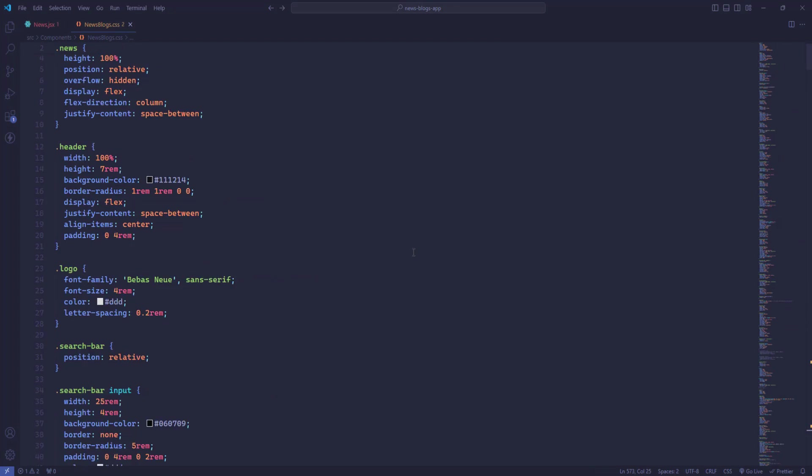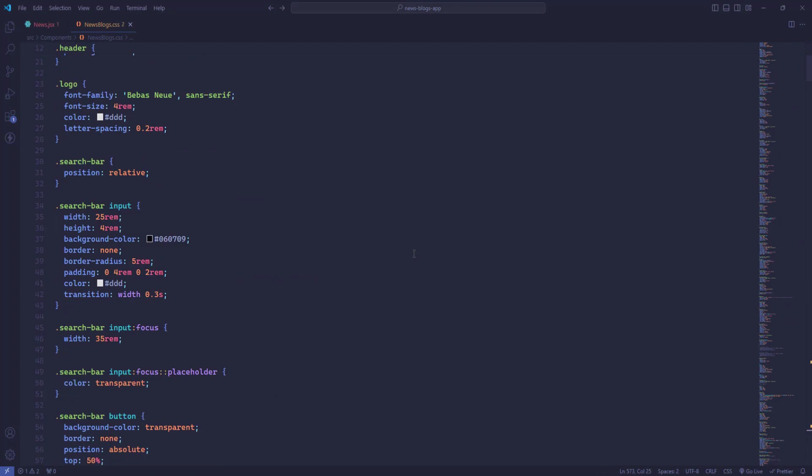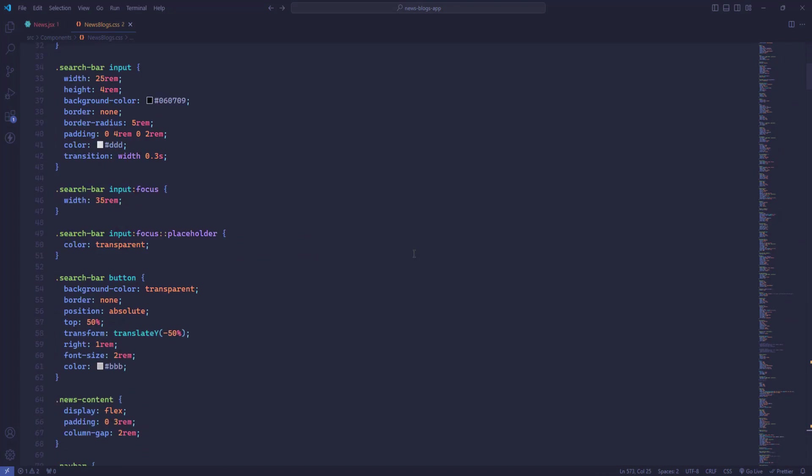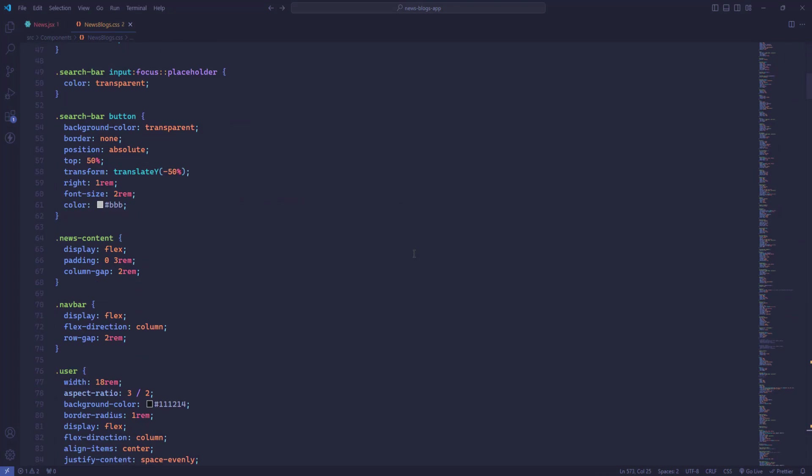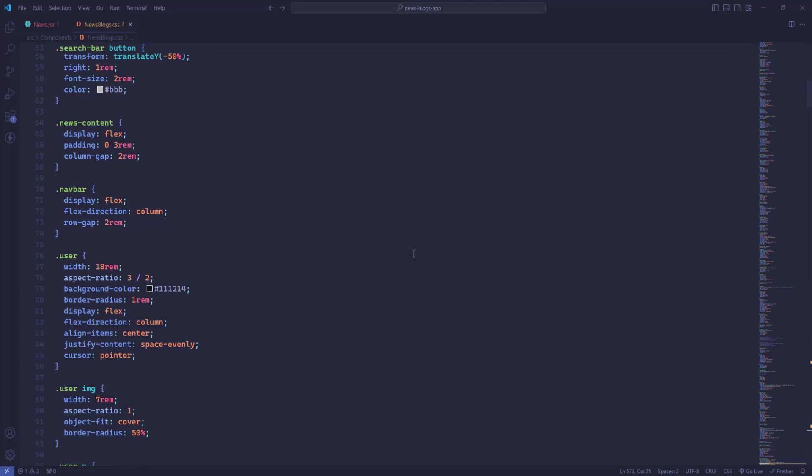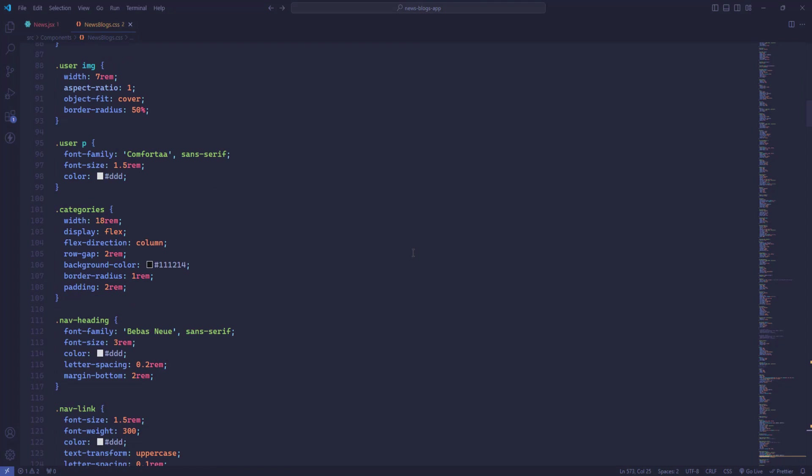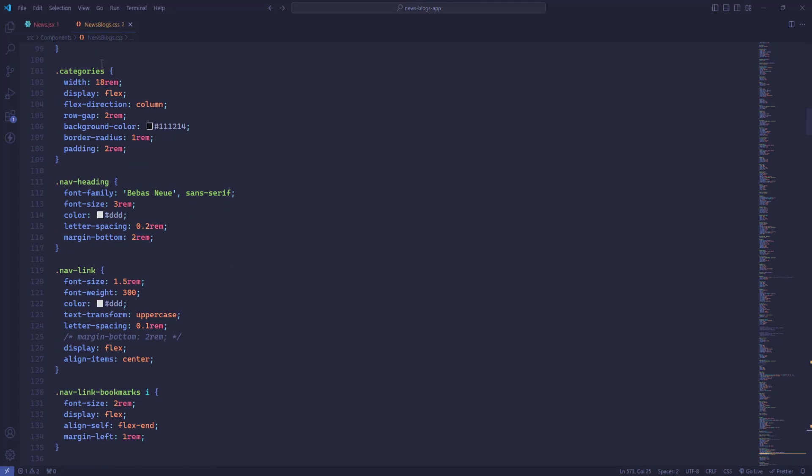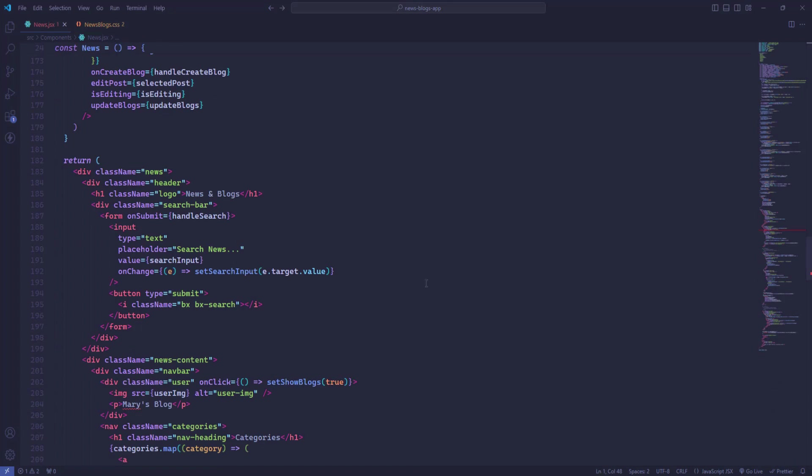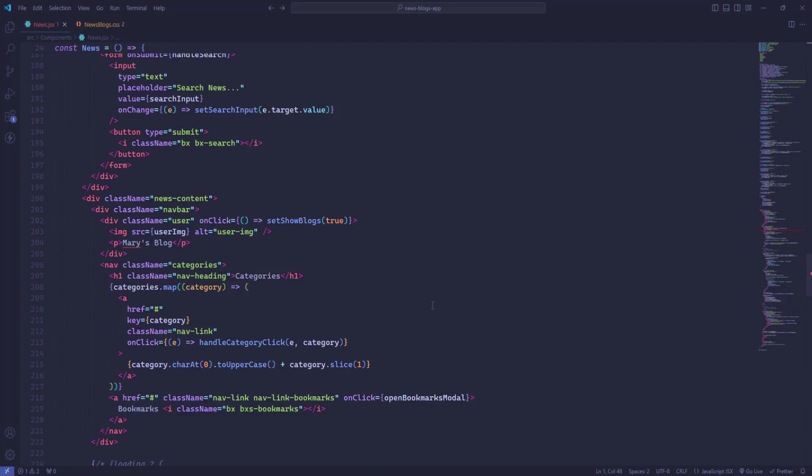The dark background with subtle blue and green accents creates a peaceful atmosphere that enhances focus and concentration.